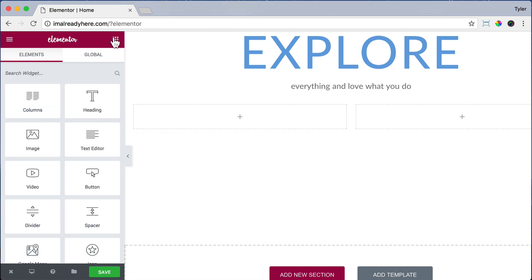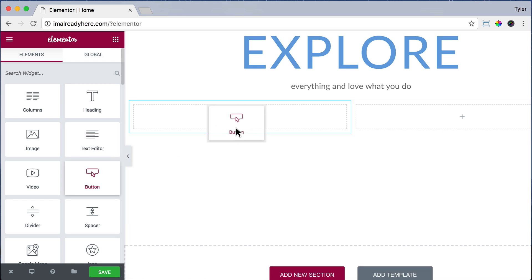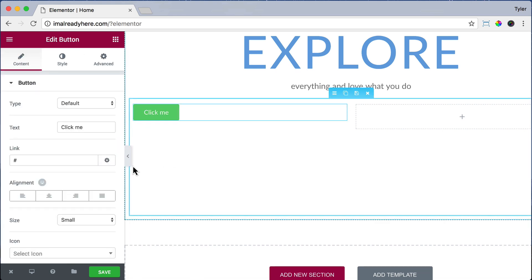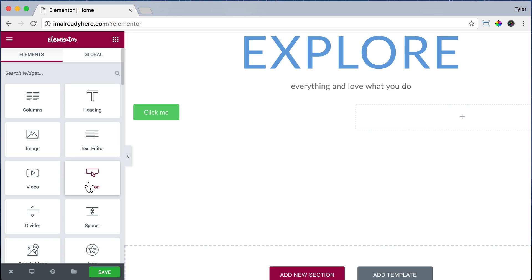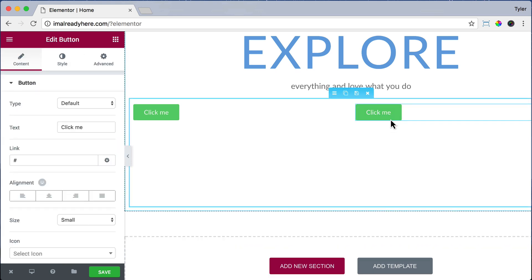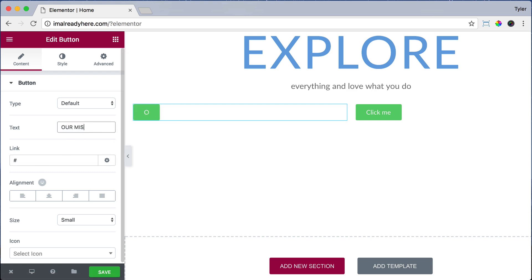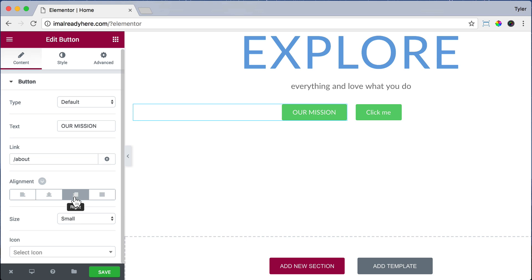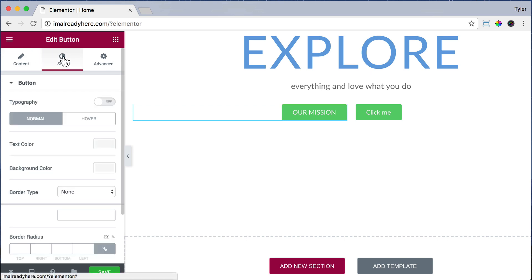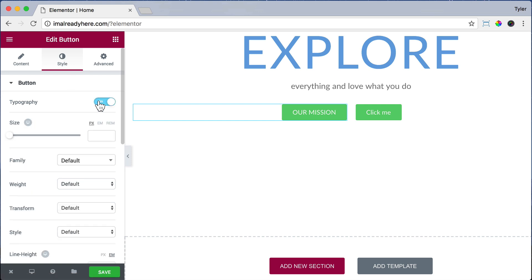Let's click to add a new element and drag in our buttons — click, hold, and drag. Click on the left button and we can change the text to Our Mission and the link to forward slash about, so that will link to the about page. For alignment, we want to press right because we want it right next to our other button. Now let's click on Style and turn typography on. For the size, we're going to put in 13 pixels.